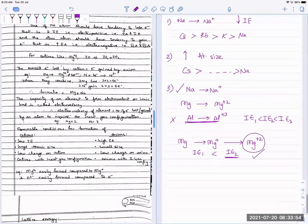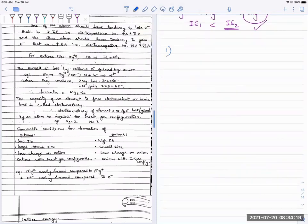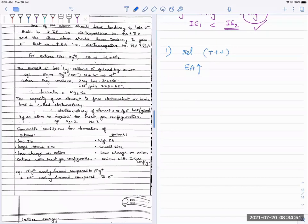In summary for cations: those with less ionization energy, bigger size, lesser charge, and inert gas configuration are preferred for ionic bond formation. Similarly for anions: those which release more energy when you add an electron — that is, high electron affinity — are preferred. Chlorine is better than bromine, which is better than iodine. Also, if you have a small size, the anion is able to hold the incoming electron better, so small-size non-metals form anions more easily.